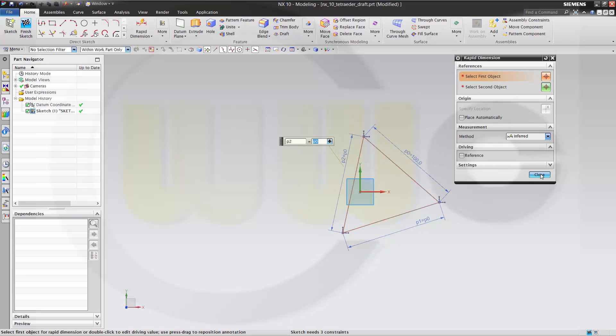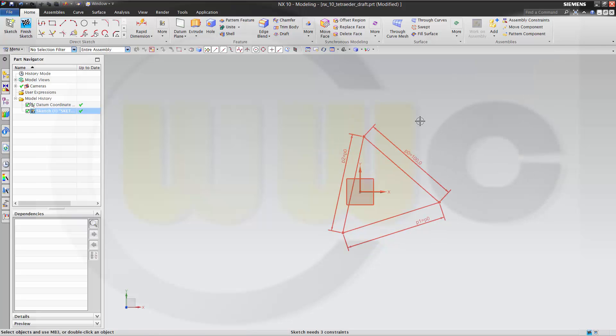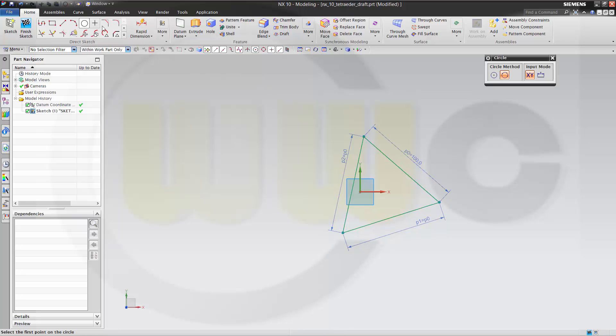Okay, now I need a circle by three points. That's okay.